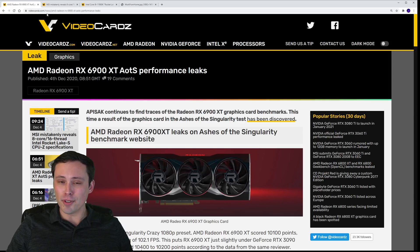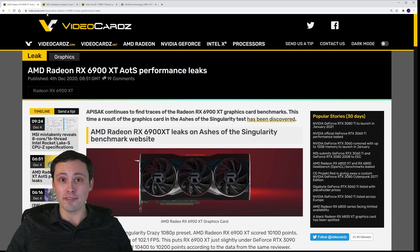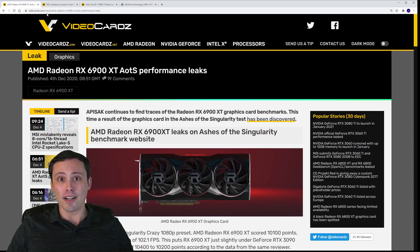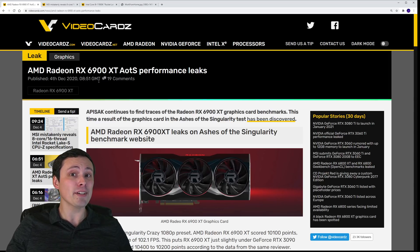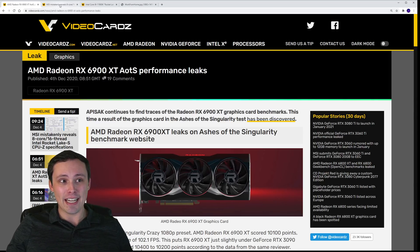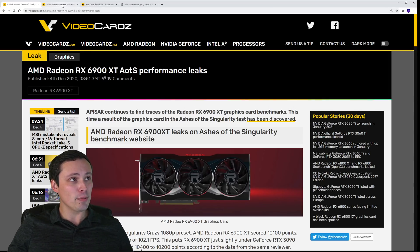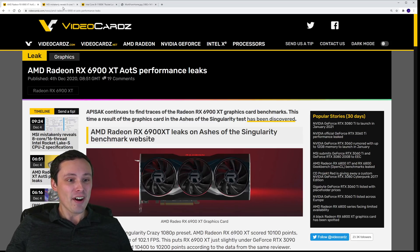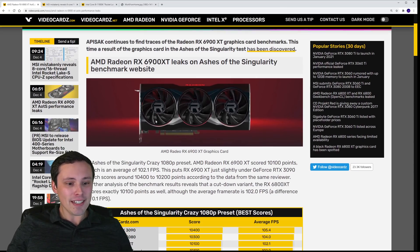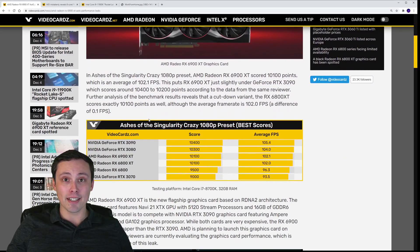Thank you to everybody who has subscribed to my channel. It's December 4th, and I believe I posted one of my first videos around October 6th, so we're just about at the two-month anniversary of my technology and gaming PC channel — still figuring it out. Do we have any other interesting news since that didn't take a whole lot of time to report on?